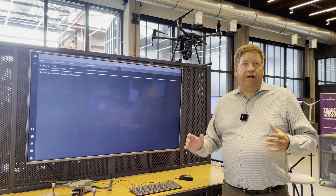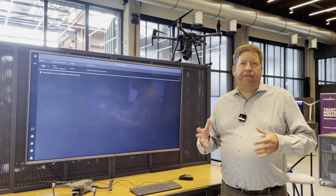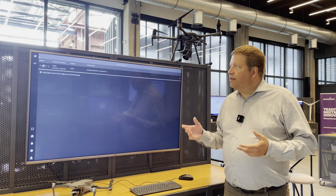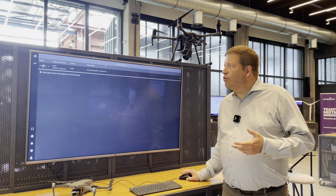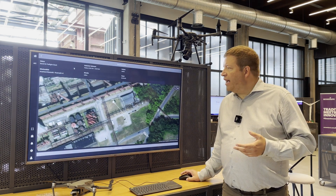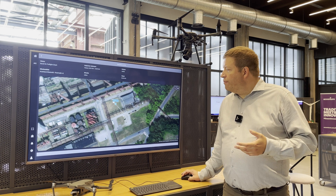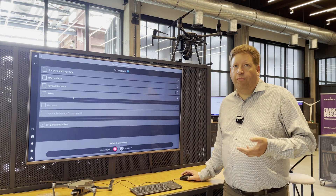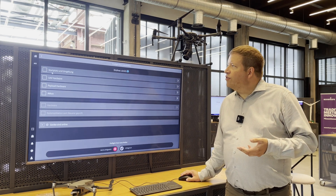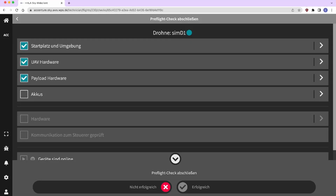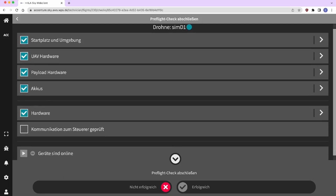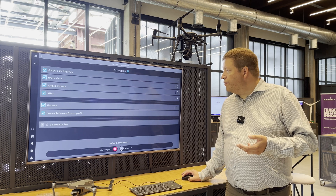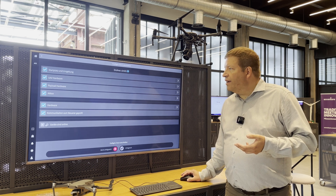The next step is the only part that you need to physically do at the drone — everything else can be done remotely. What we do now is a so-called pre-flight check. I need to go to the drone and check that it's actually ready, similar to a checklist that a pilot would do before starting a commercial plane. So I need to check my surroundings, that the hardware is okay, batteries are okay, and so on. Once all of this is confirmed, I can then activate it.